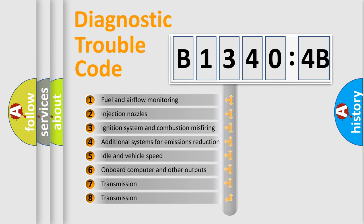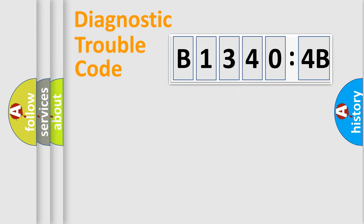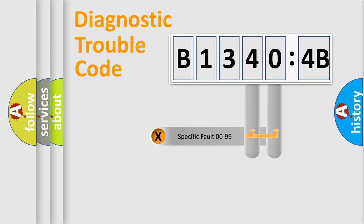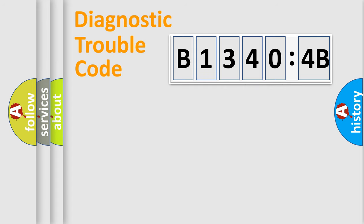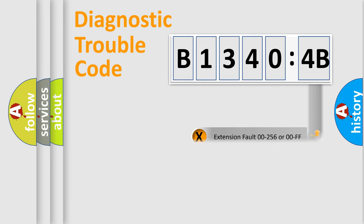The third character specifies a subset of errors. The distribution shown is valid only for the standardized DTC code. Only the last two characters define the specific fault of the group. The add-on to the error code serves to specify the status in more detail, for example, short to ground.